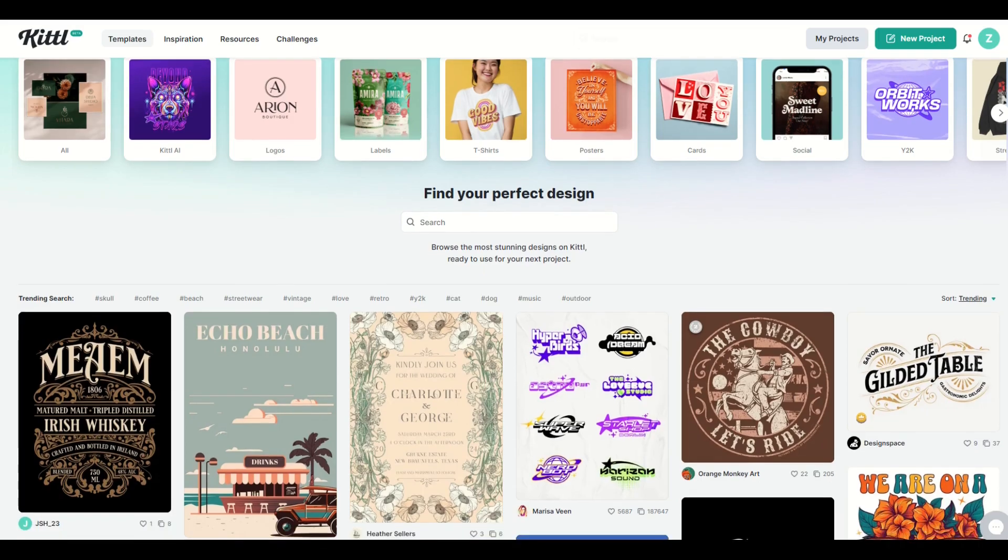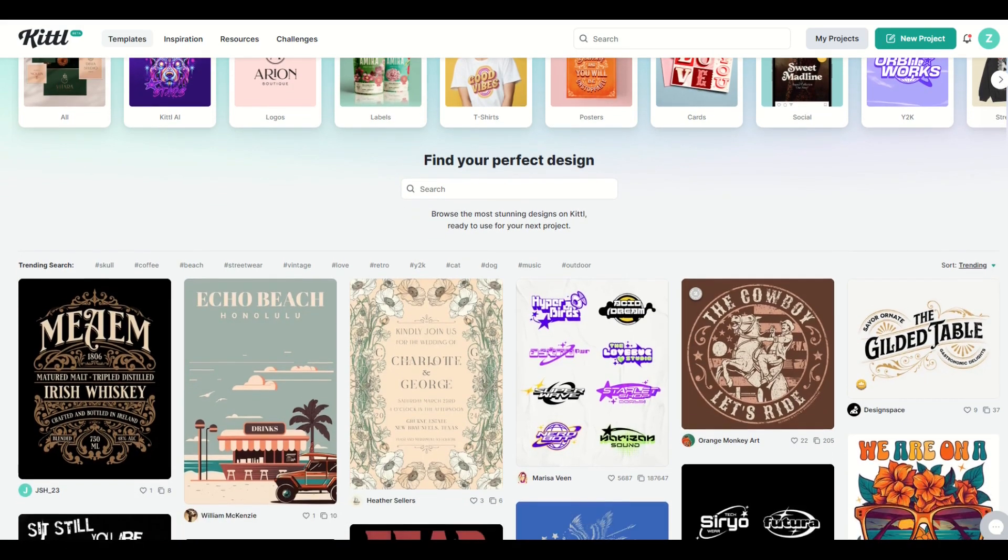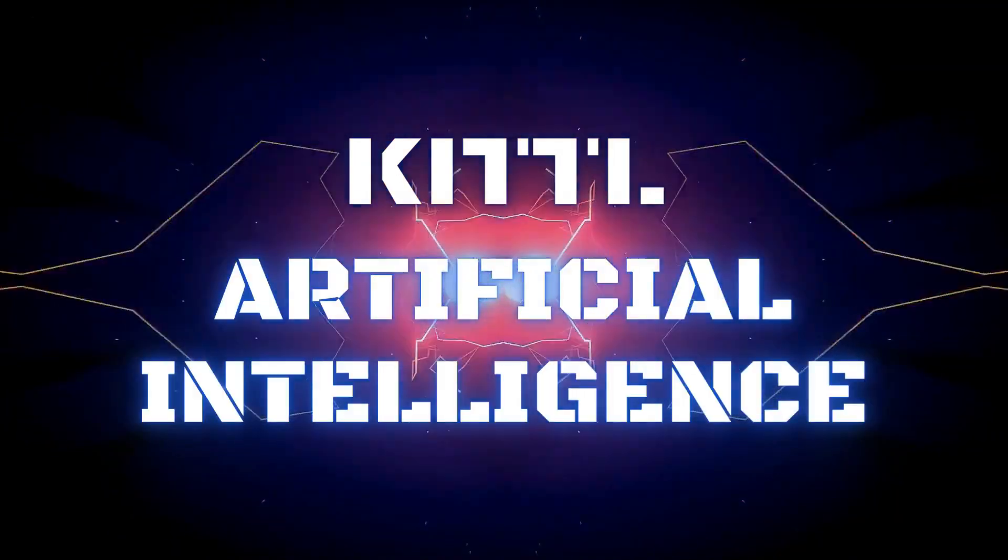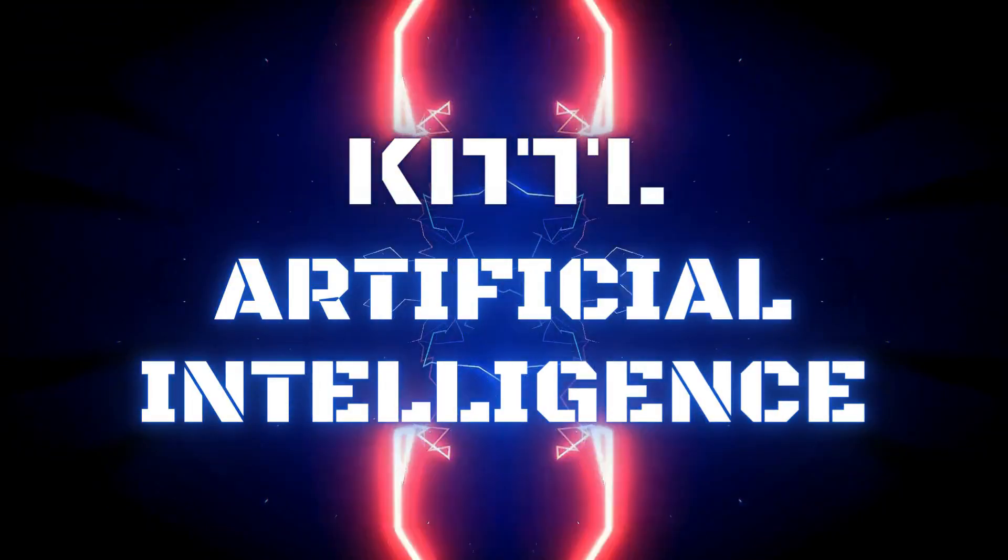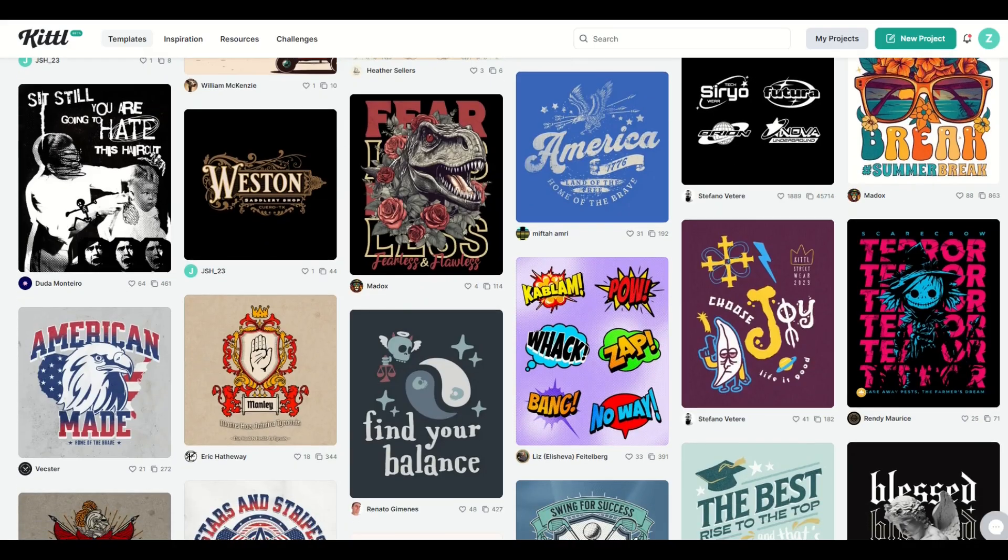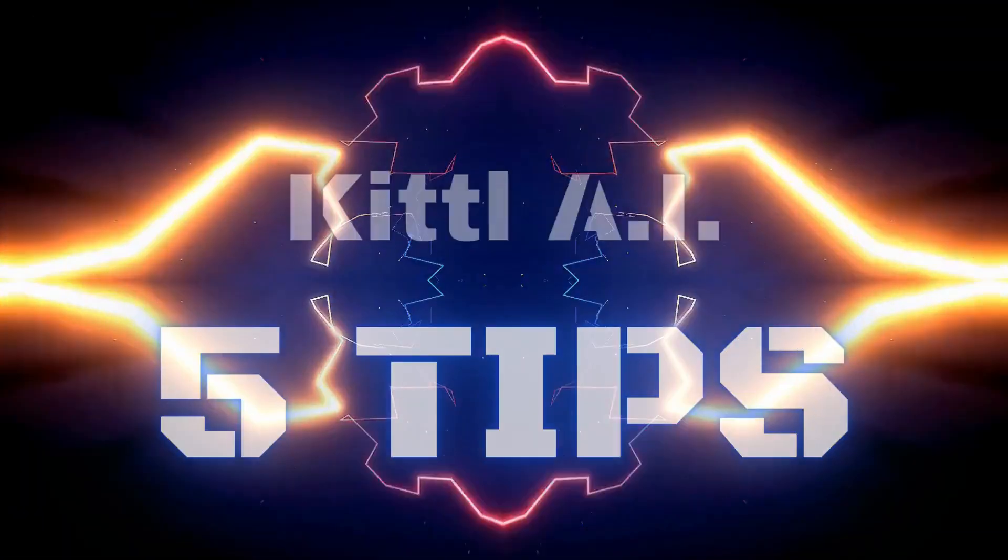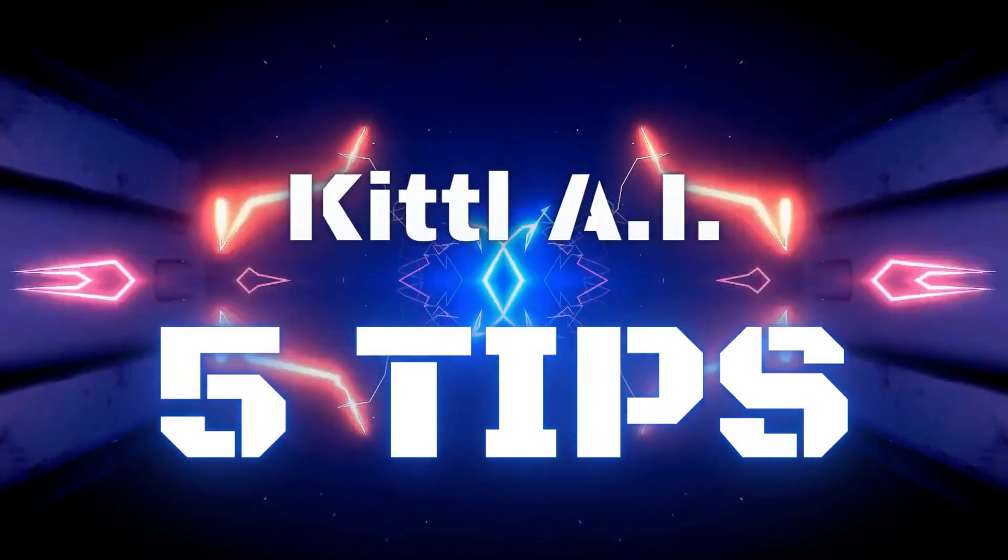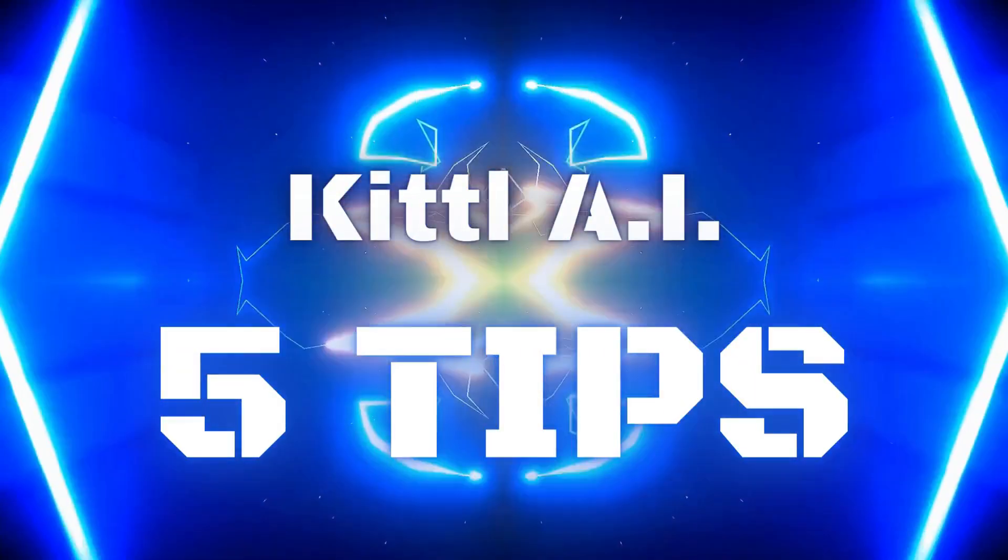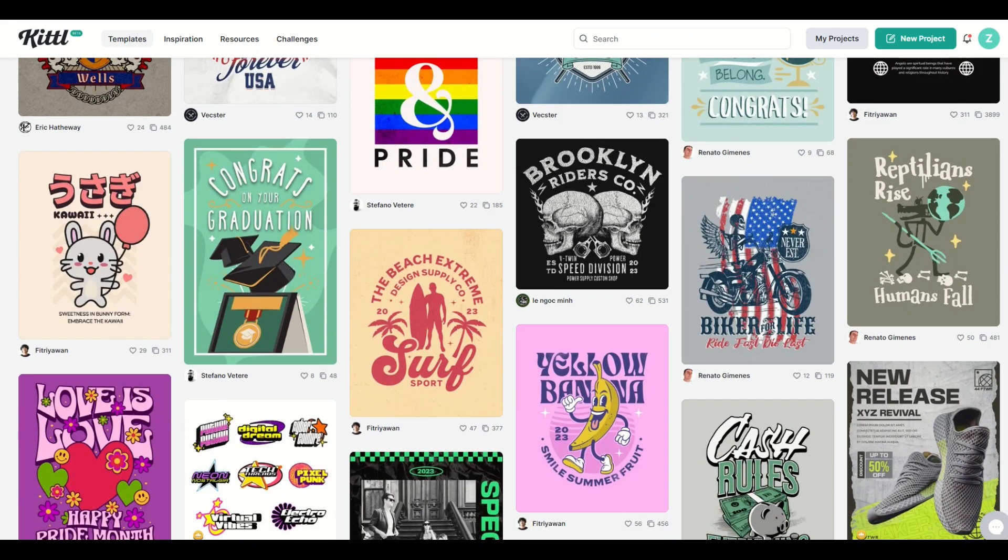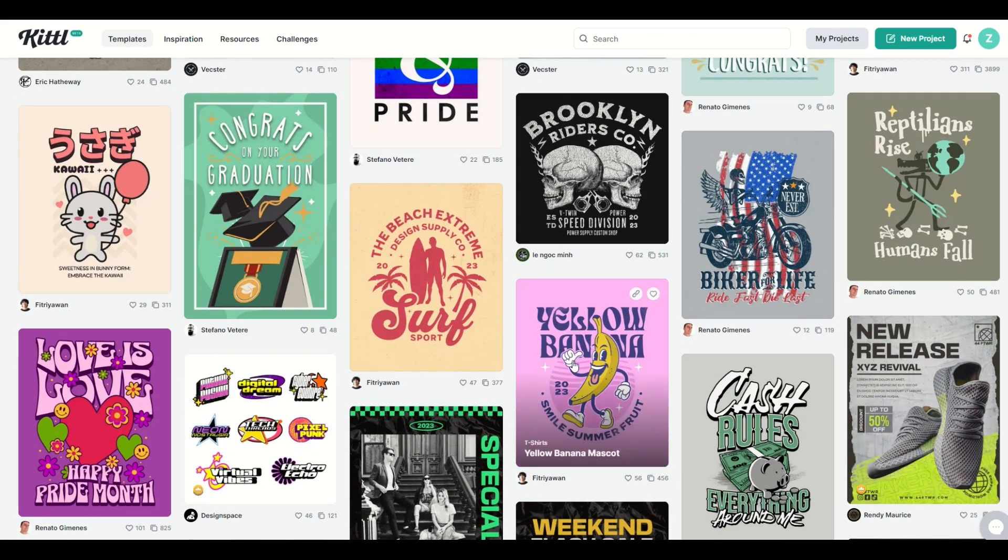Kittle continues to impress and they've got an AI feature, artificial intelligence feature that you can use to make some awesome designs. So in this video I've got five tips on how you can maximize the AI feature inside of Kittle. Let's jump in.